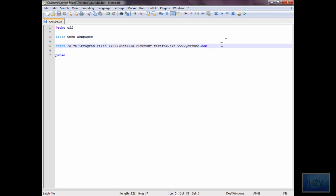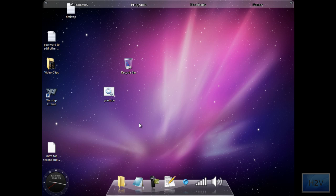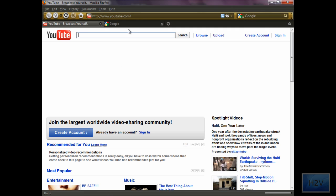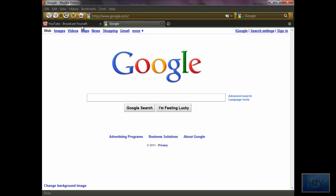All you do is you type that, and then www.google.com, so that's a backward slash, and then it opens up Google.